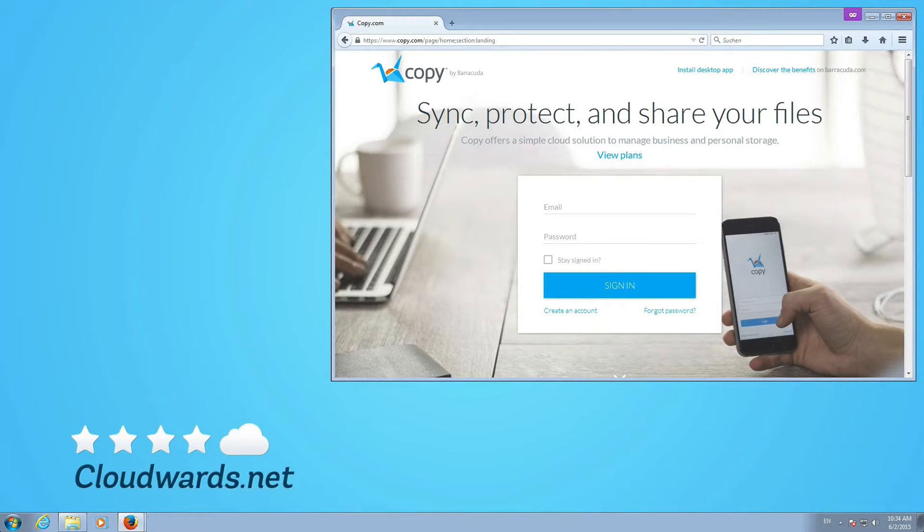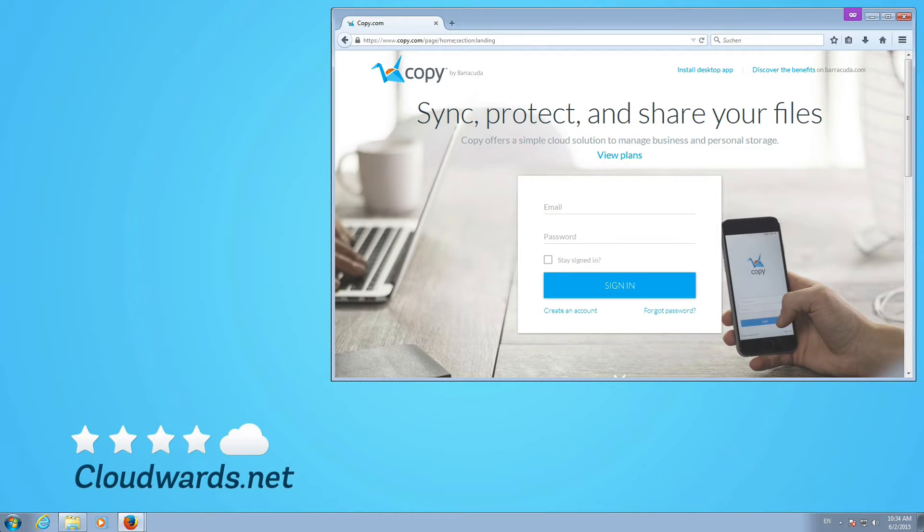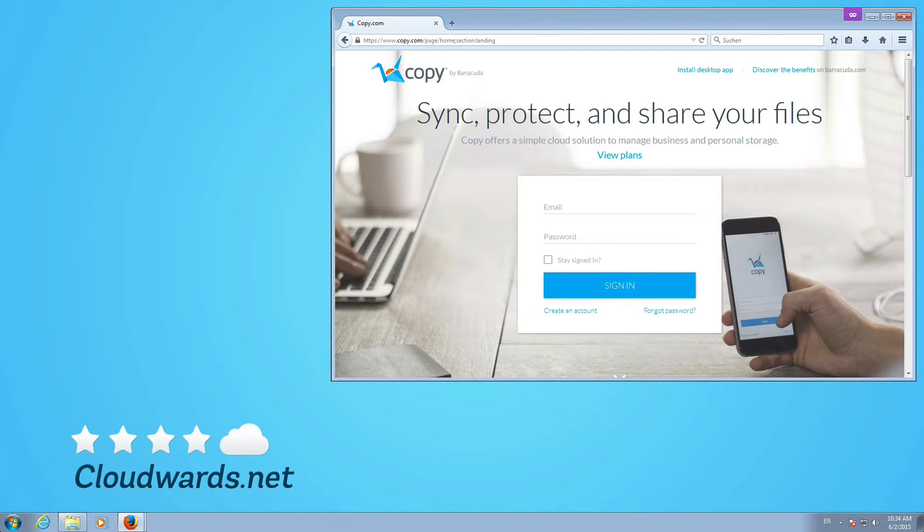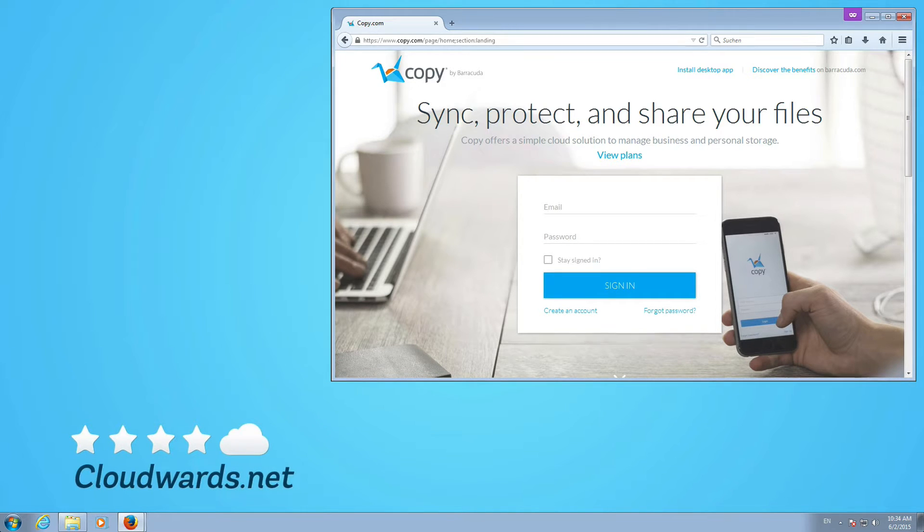Hey and welcome my fellow cloud adventurers hunting for free cloud storage space and other cloud storage solutions to save your files in the cloud. Welcome to Cloudwards.net where we show you the best providers for your needs.